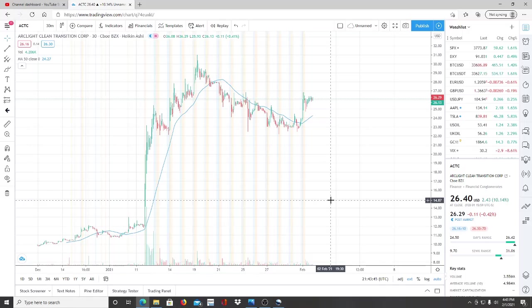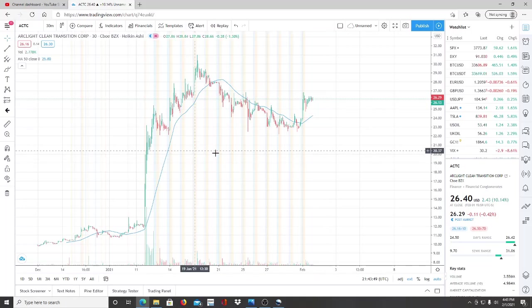Definitely want to add to your watch list, ACTC. It's going to merge with Proterra. Thank you so much for watching and as always, let's make some money. I'll see you next time.